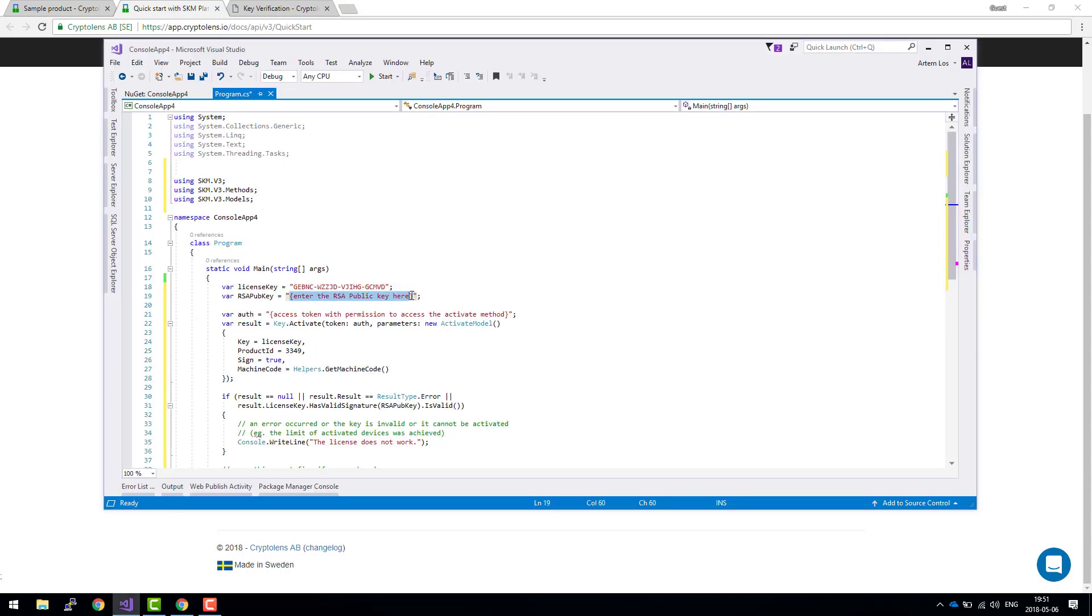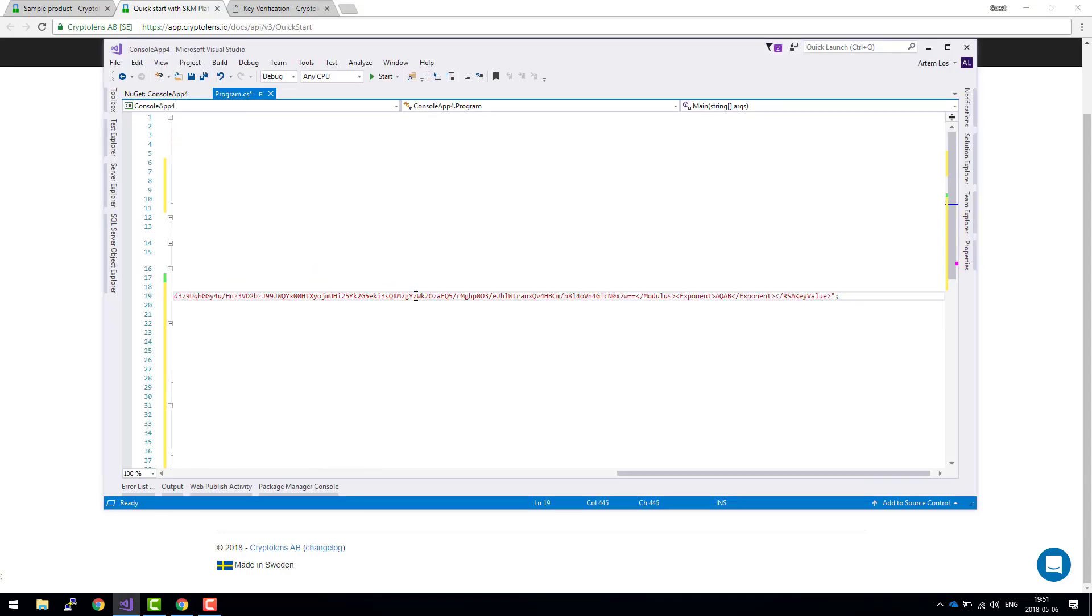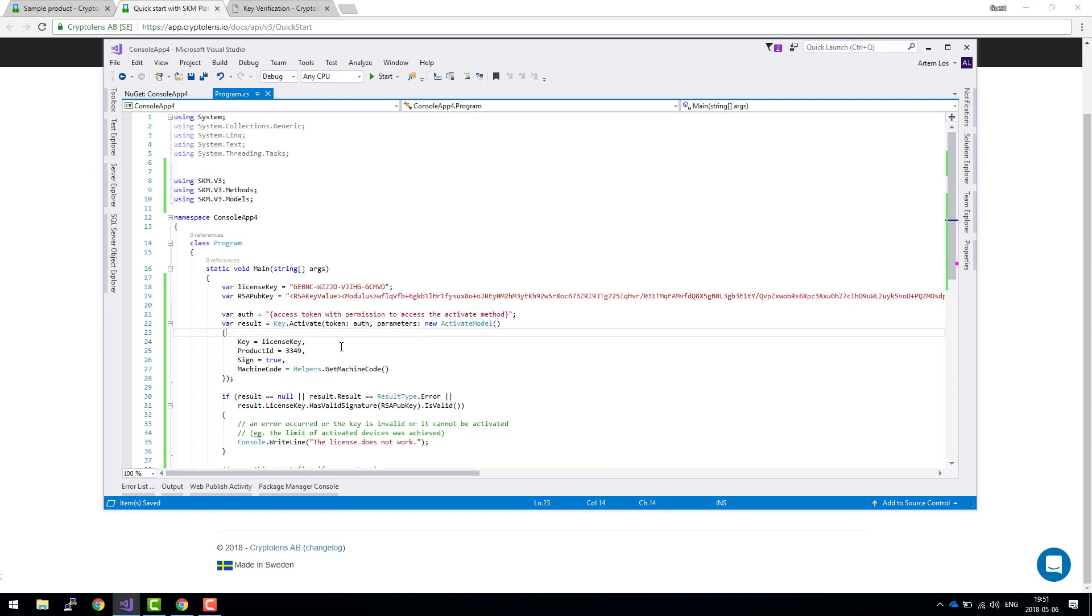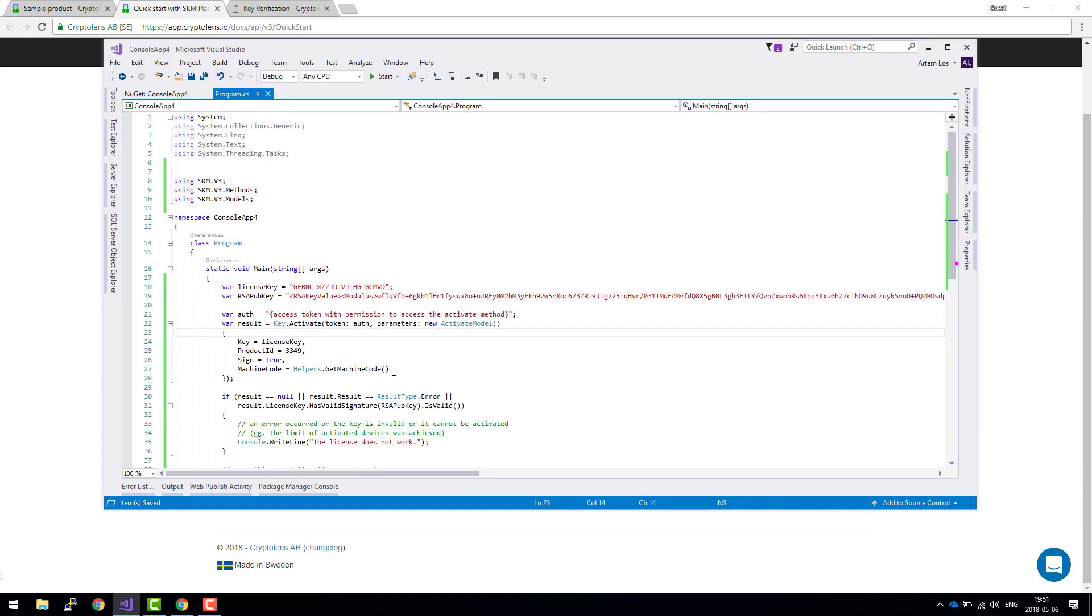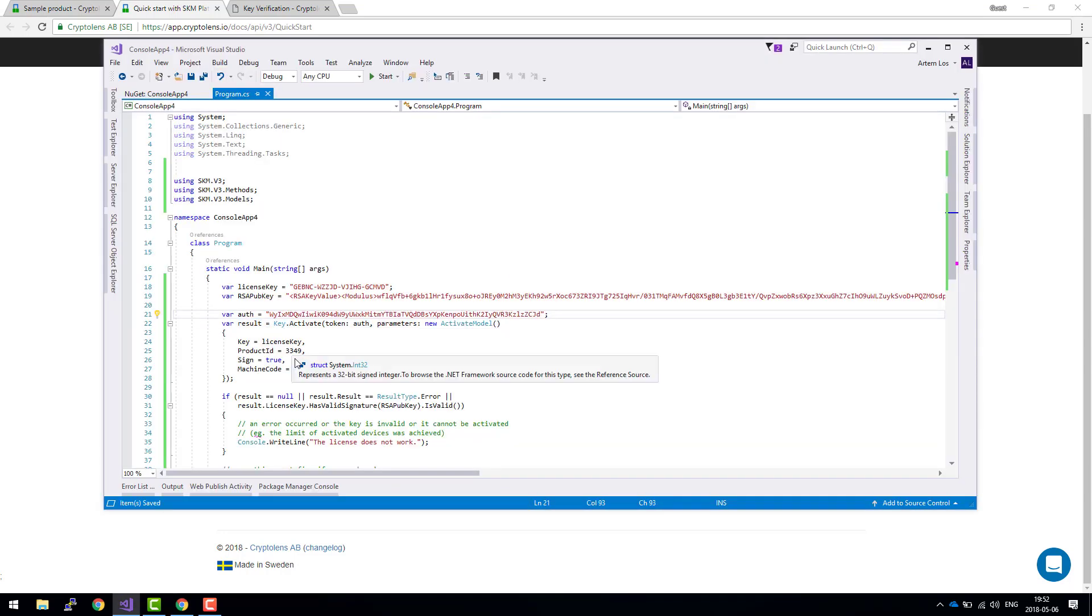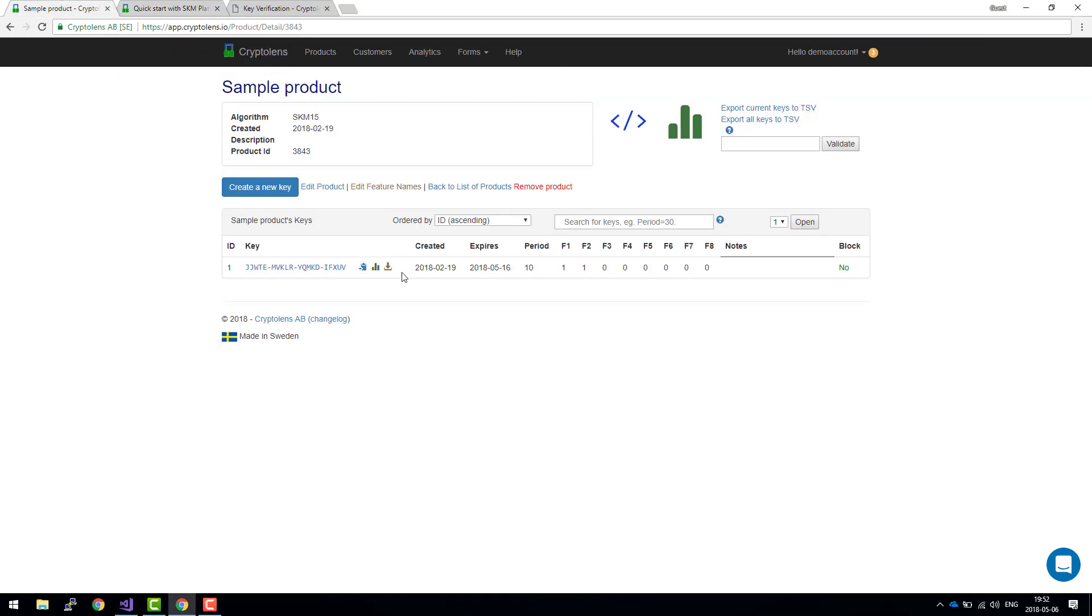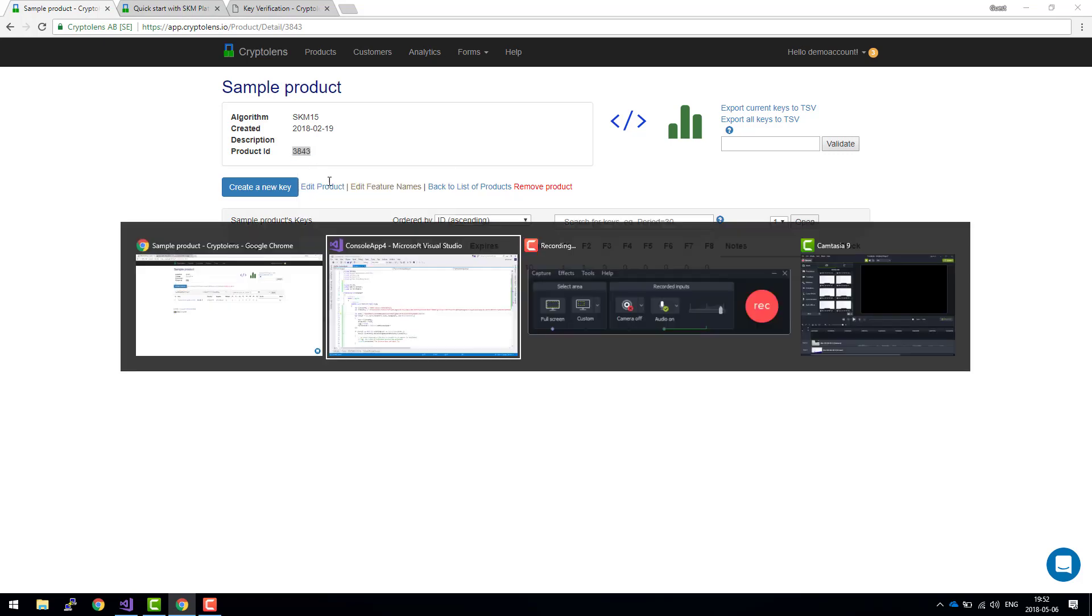We type it here. So our RSA public key is done. The access token. Done. And the product ID.